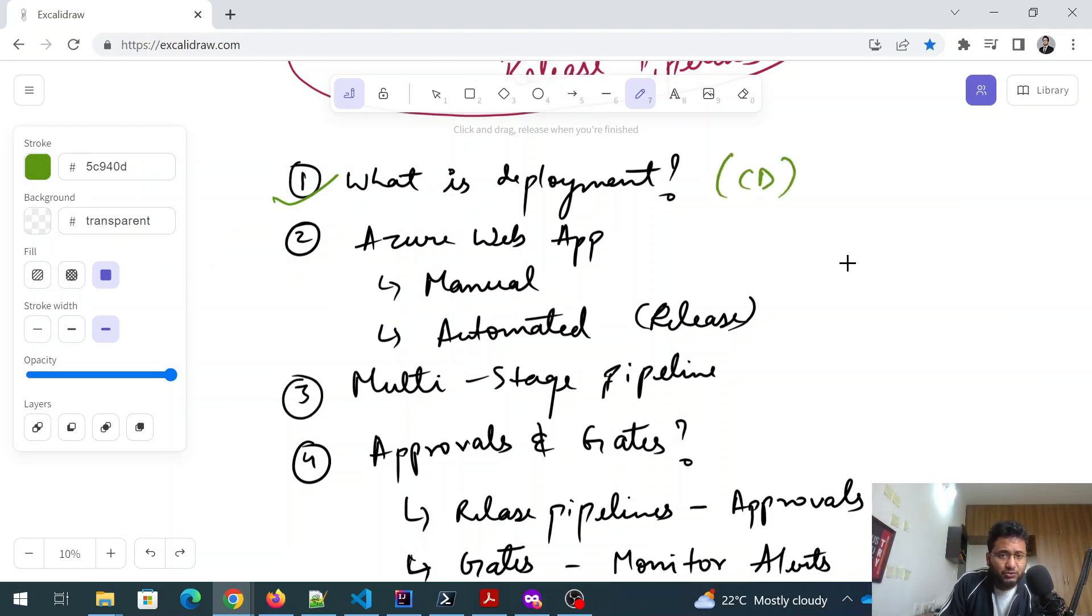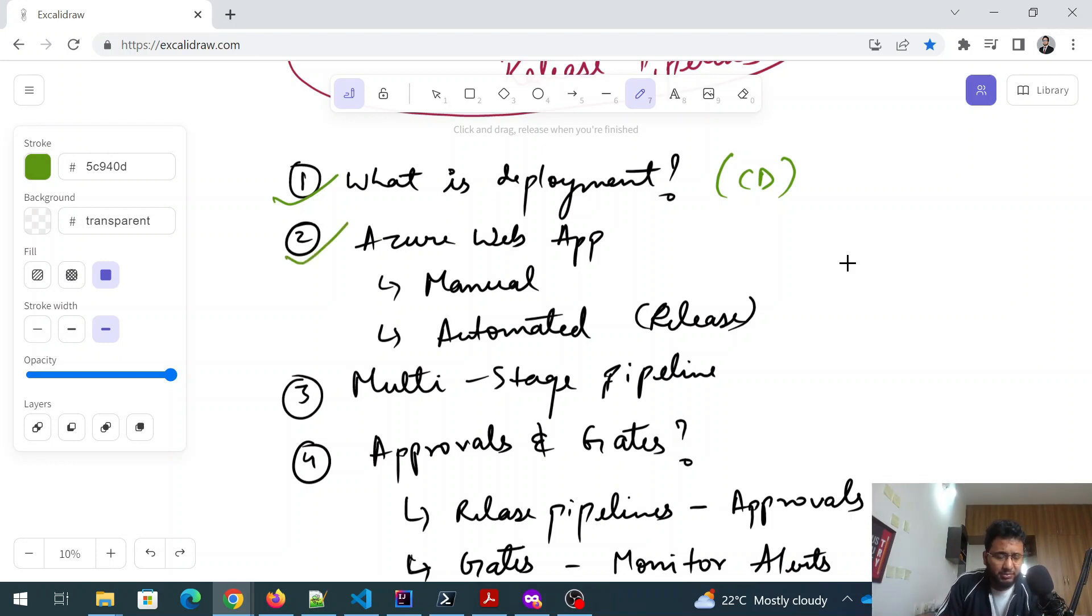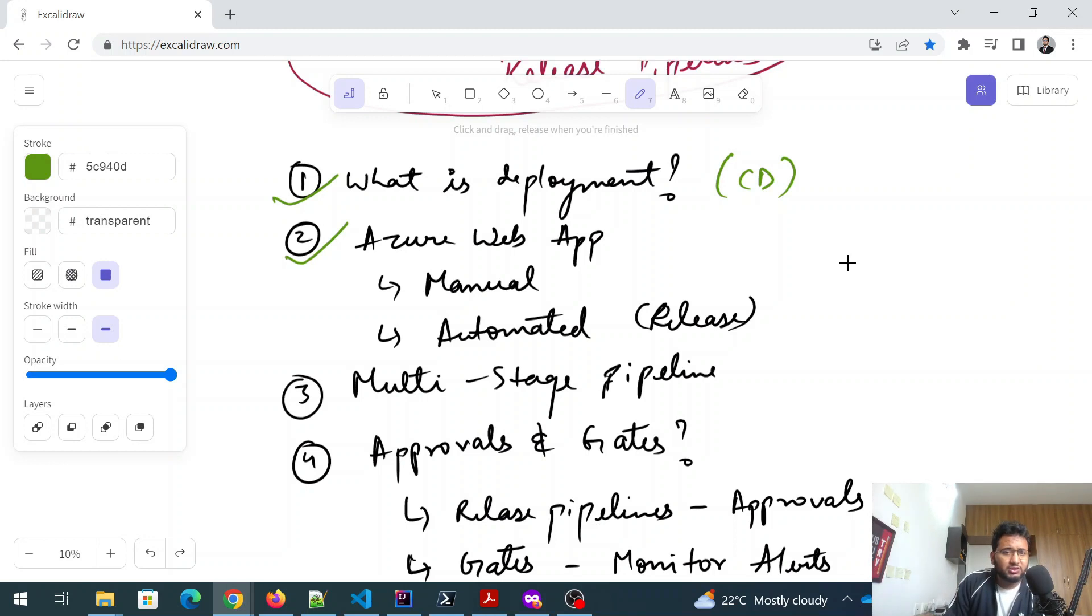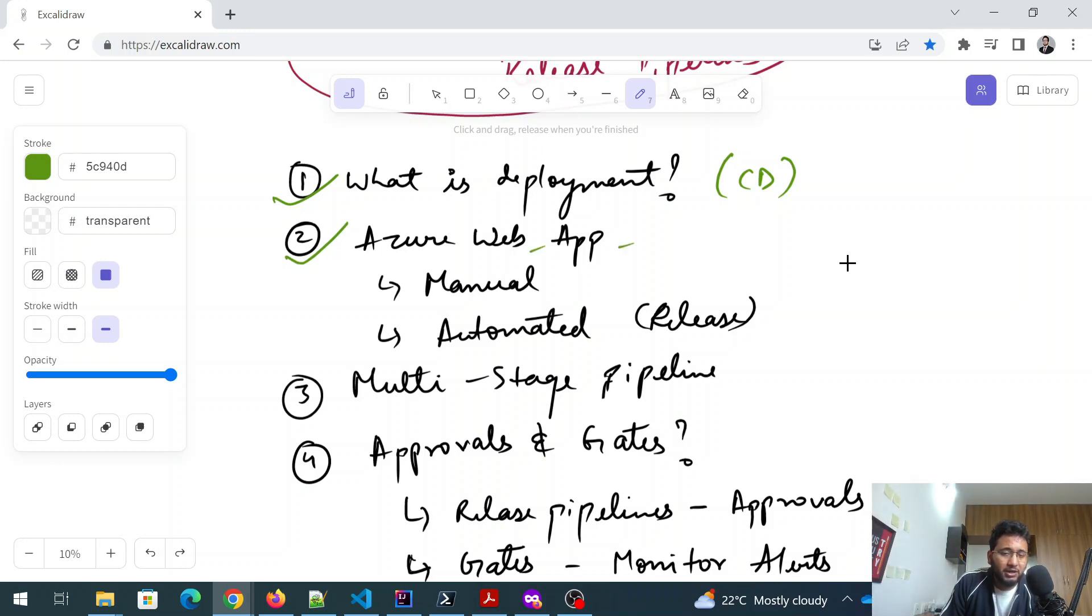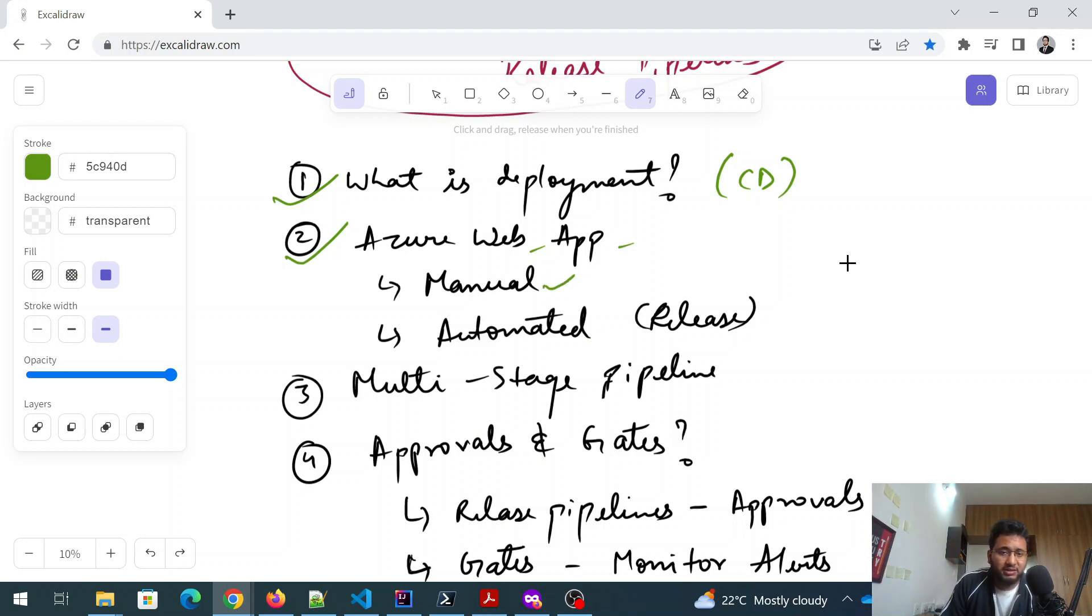And Azure web app is one of the most asked topic in this because they give you scenarios in which they tell about that, okay, I am going to deploy. I'm going to release a pipeline, create a release pipeline, and I'm going to deploy the artifact on a web app, or I'm going to create a web app. So you need to know what is manual, how it is done, how it is automated, what is the release process.